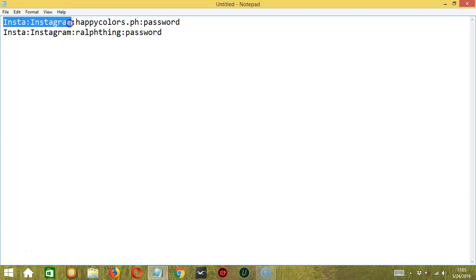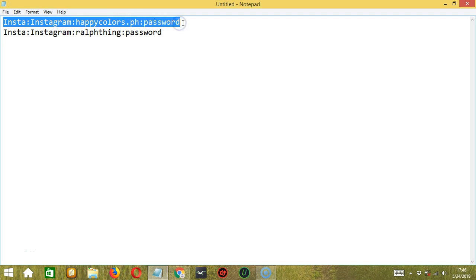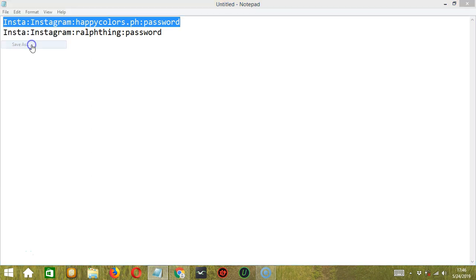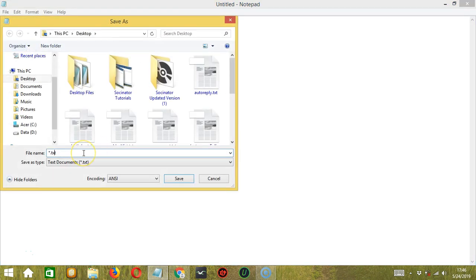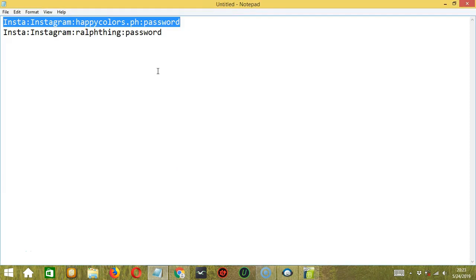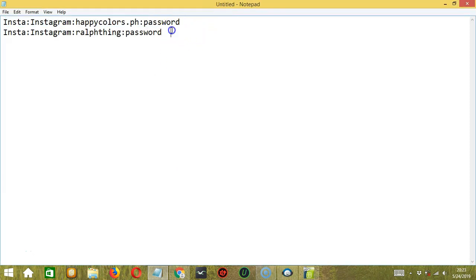Then colon, social network. In this case, Instagram, colon, the username, colon, the password. Let's save this as a text file by clicking File, then click Save As. Let's call it ImportMultiple.txt. Then click Save. One account per line only. You may also import only one account. If we delete the second account, then save it as another text file.